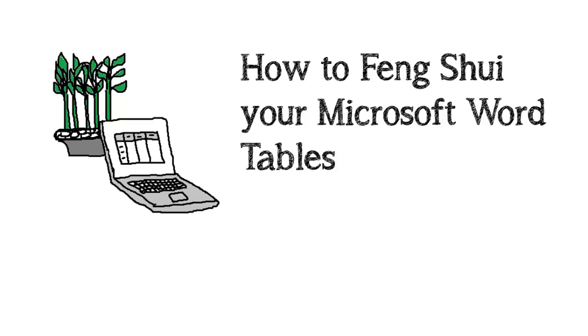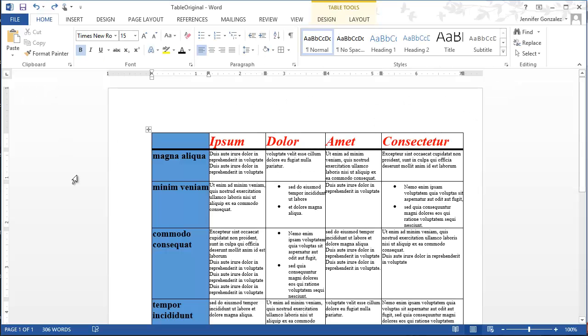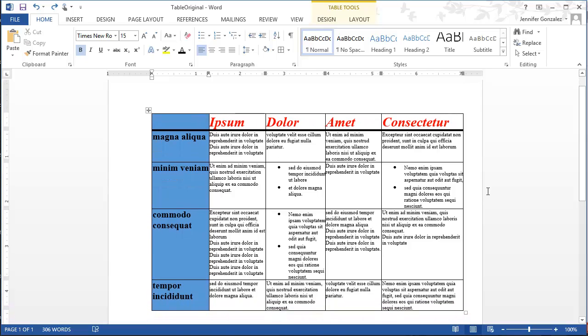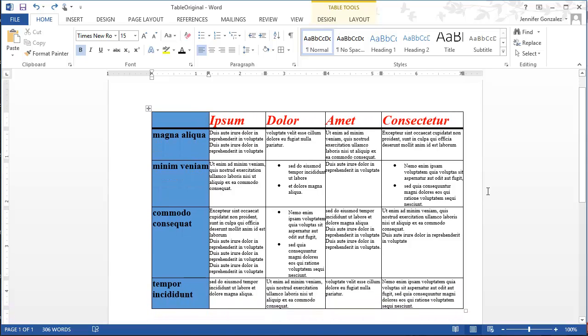So I thought I would show you a couple of tricks that you can use to help you make them look a little better. Here's a table that was created in Microsoft Word and right now it's very crowded. There's this thick bar here, a lot of the text is pushed right up against the borders of the table.